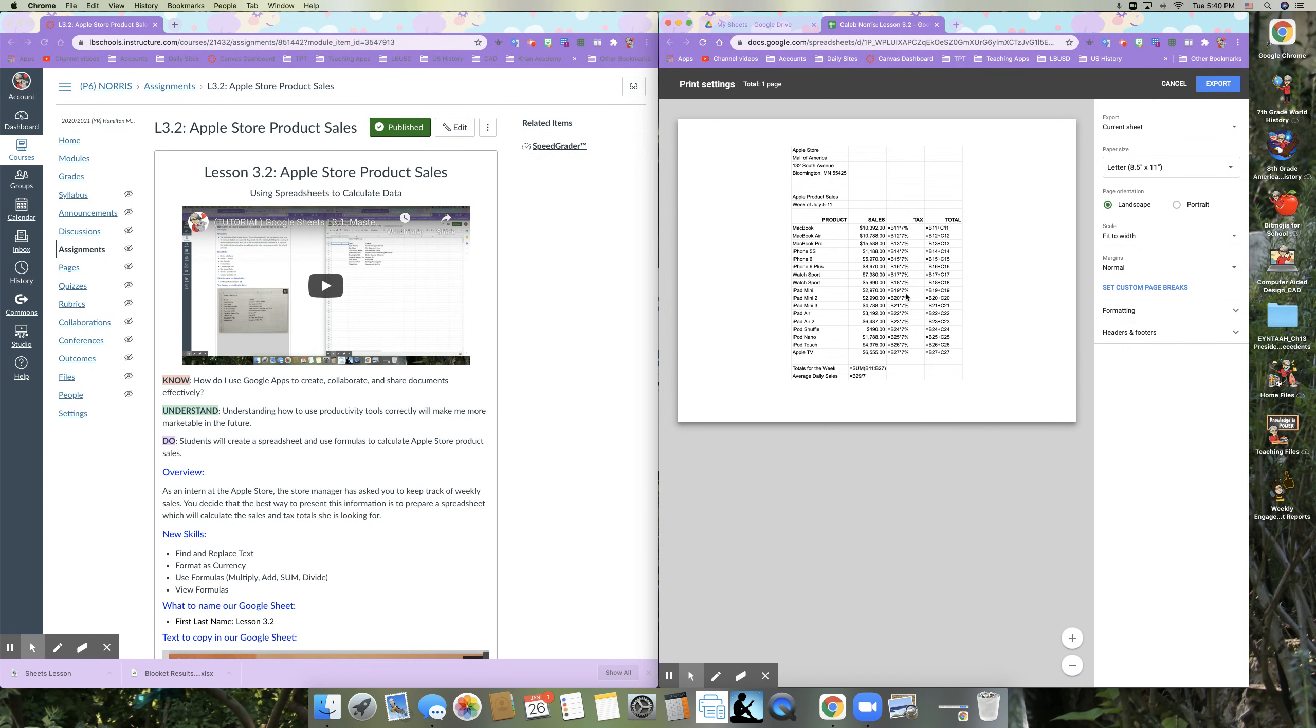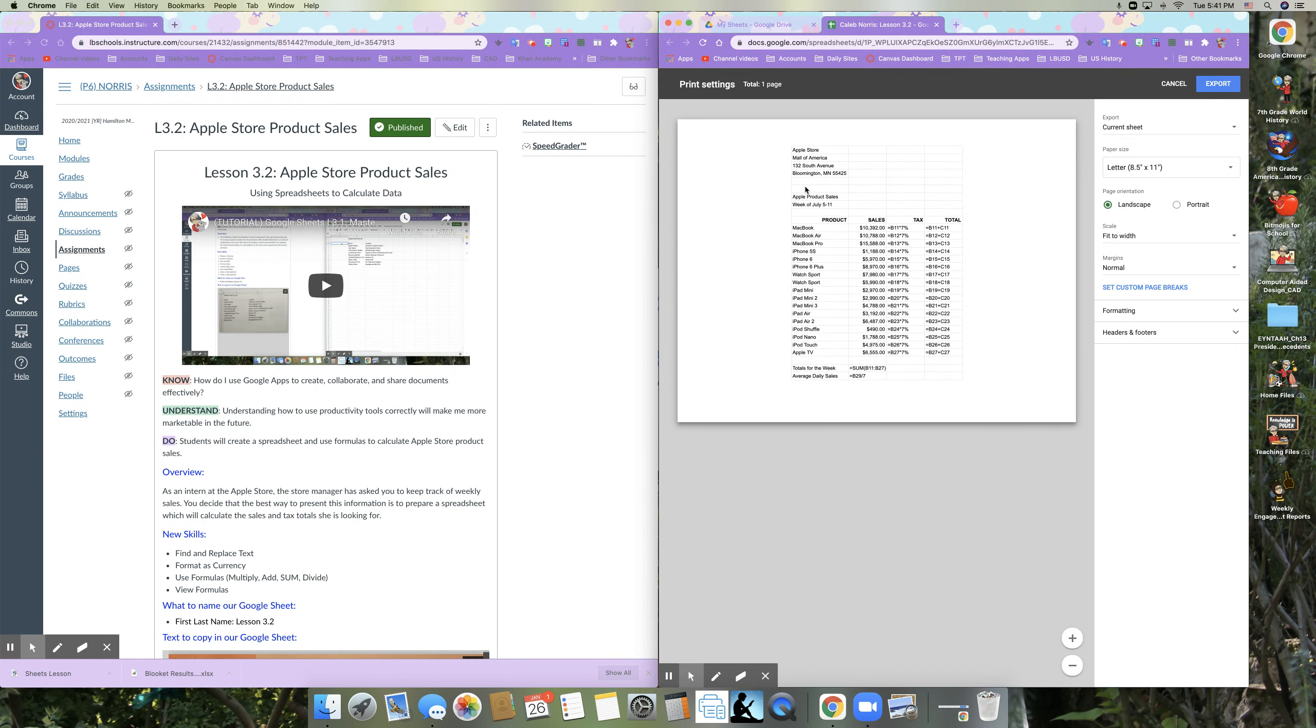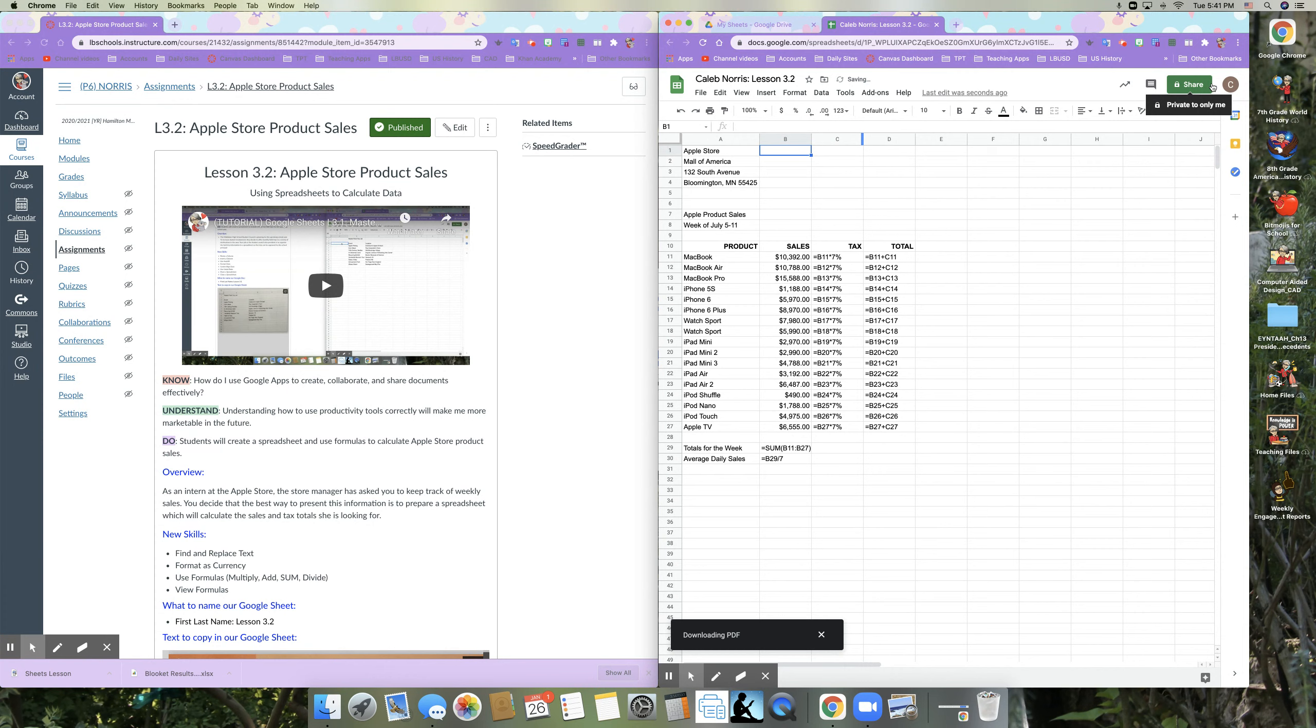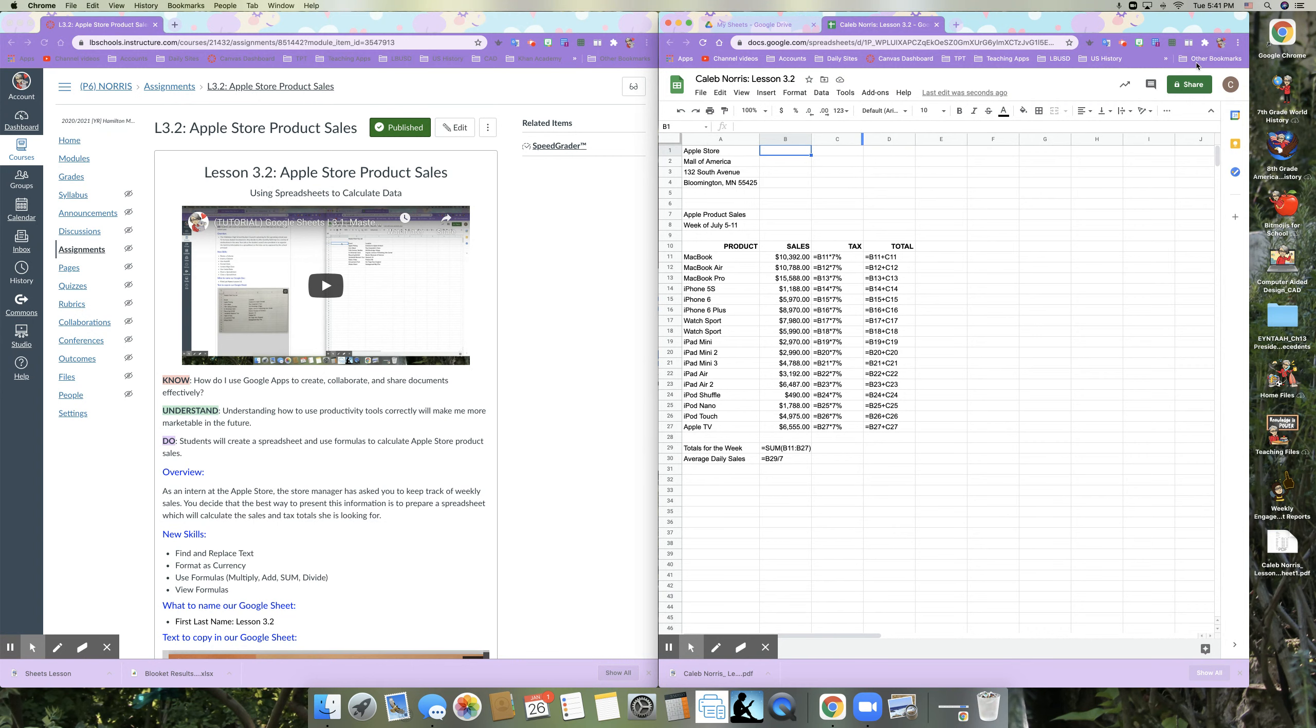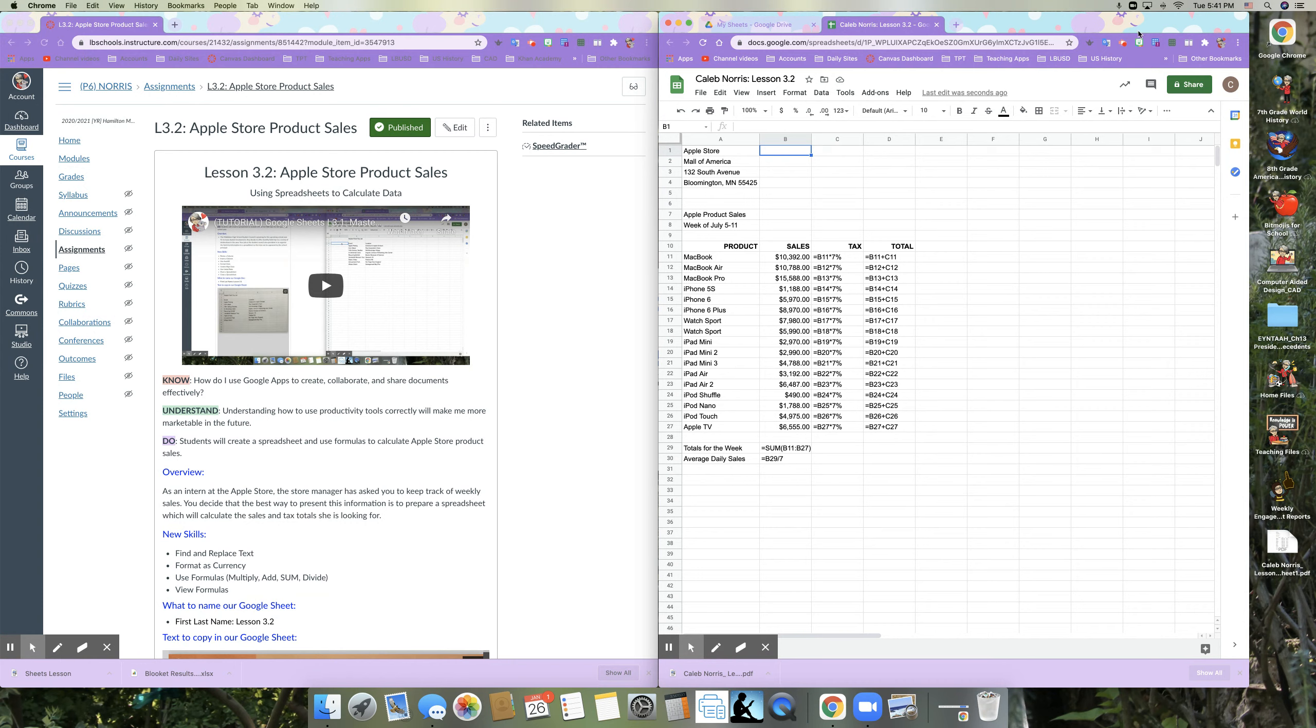And then this document is now ready to submit in canvas and I am done with 3.2.